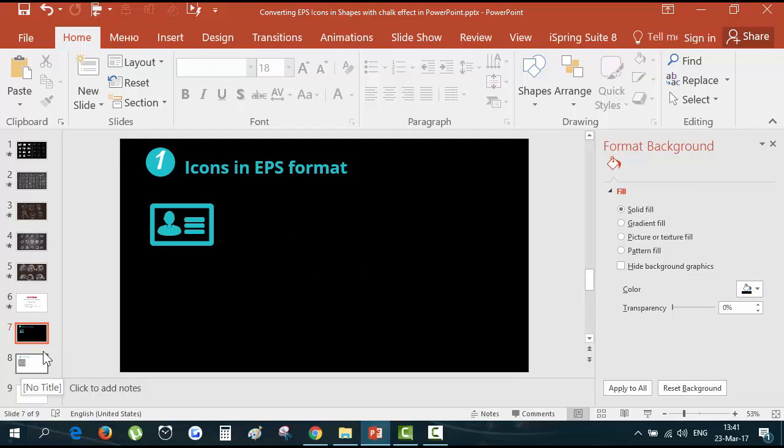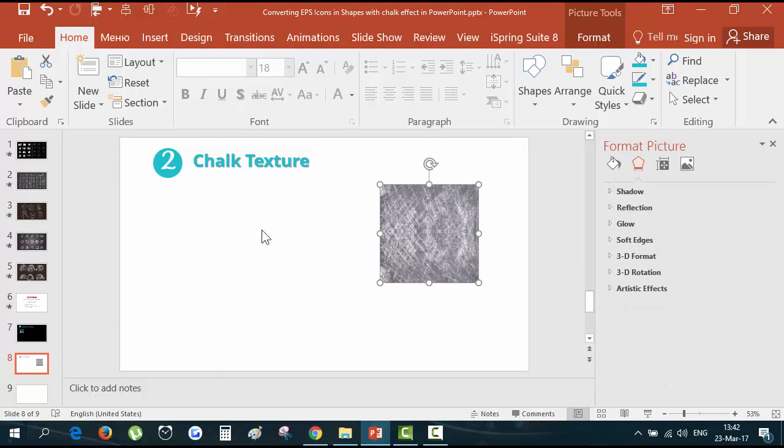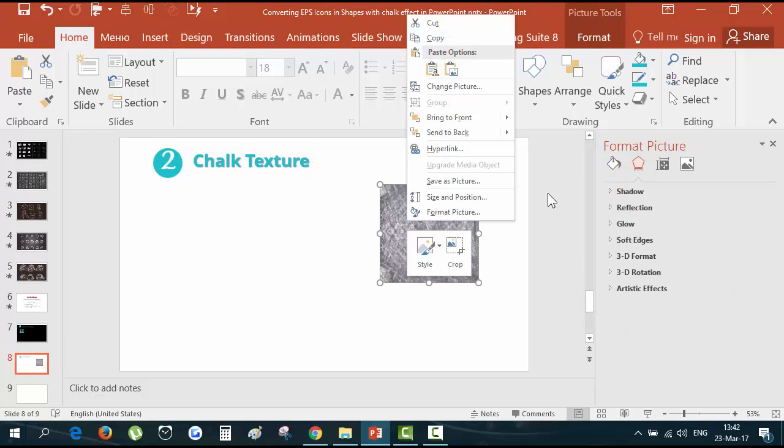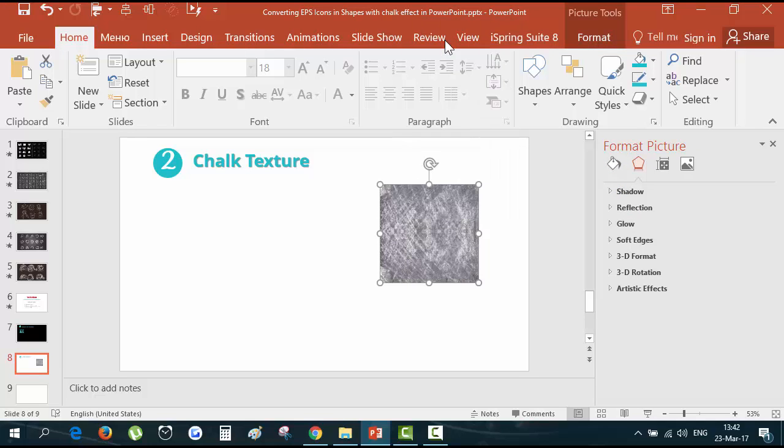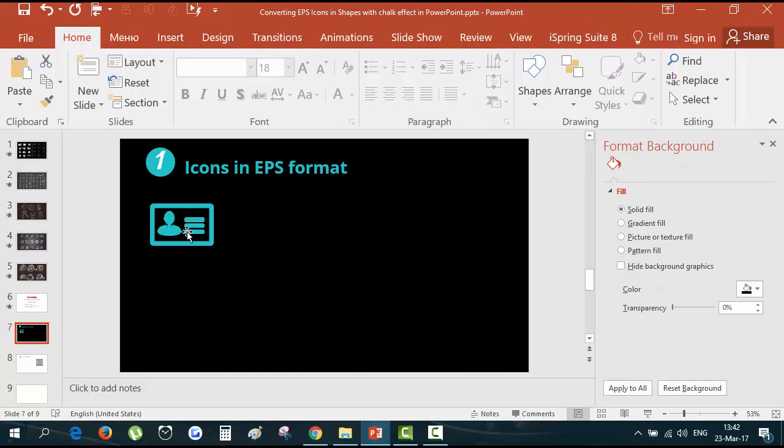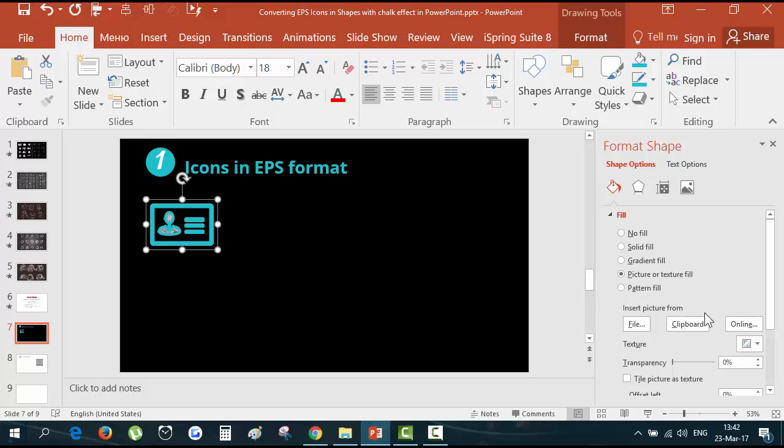Now I would like to change the background back to black. And next what we need to fill in the icon is to make a chalk effect background. I took it from internet. Let's see how it works first and then we will make our own chalk texture. You should copy it to the clipboard. Now you have it in your clipboard. And now we can go to the shape options, fill options and hit picture or texture fill and use clipboard.